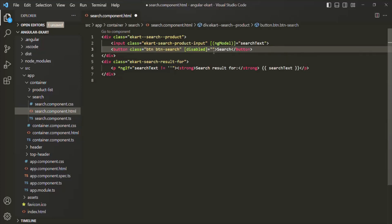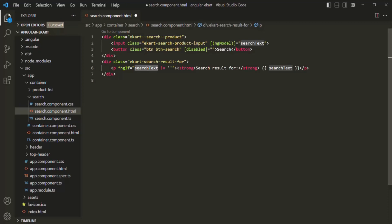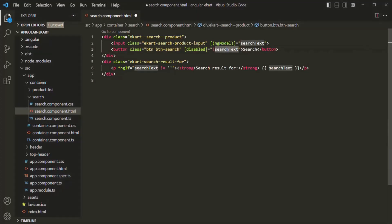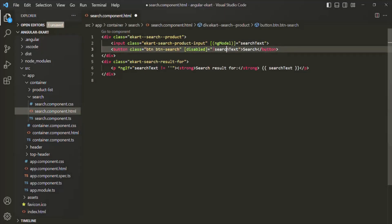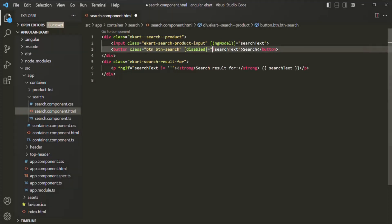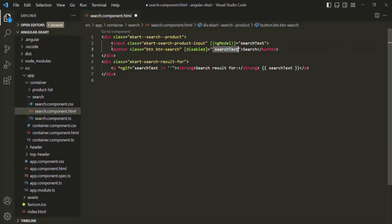The TypeScript expression we are going to write here checks the value of the searchText property. If this searchText property has some value, the search button should not be disabled, so we use the not operator. If searchText has some value, it returns true as a truthy string, and the not operator converts that to false, so the button is not disabled. But if searchText is an empty string, which is a falsy value, the not operator converts that to true, so the button will be disabled.